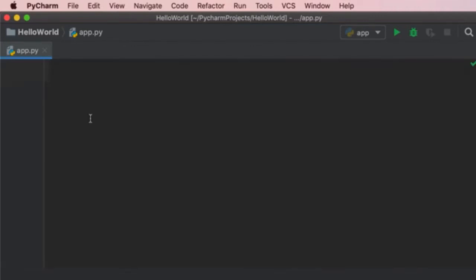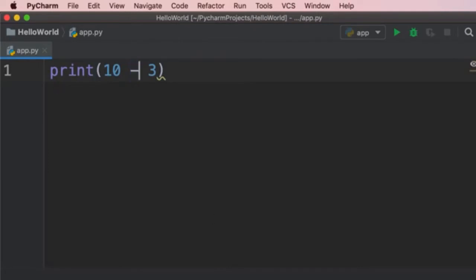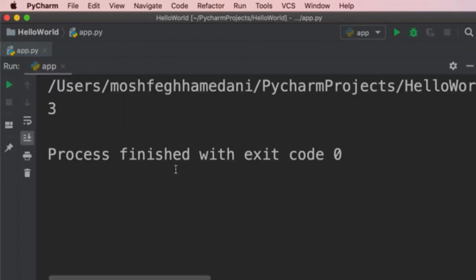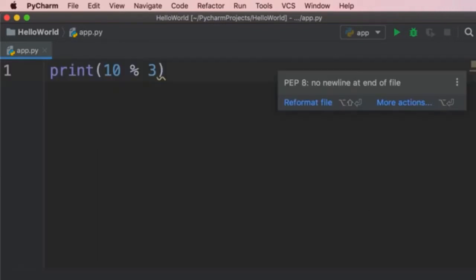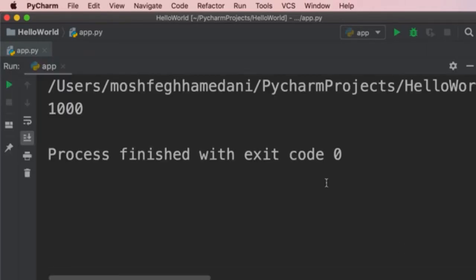Let's look at arithmetic operators in Python — the same as in math. We can add: 10 + 3 = 13. We have subtraction, multiplication, and division. There are two division operators: a single slash returns a float, while double slashes return an integer. We have the modulus operator indicated by a percent sign, which returns the remainder of division. Finally, the exponent operator uses two asterisks — so 10 ** 3 equals 1000.